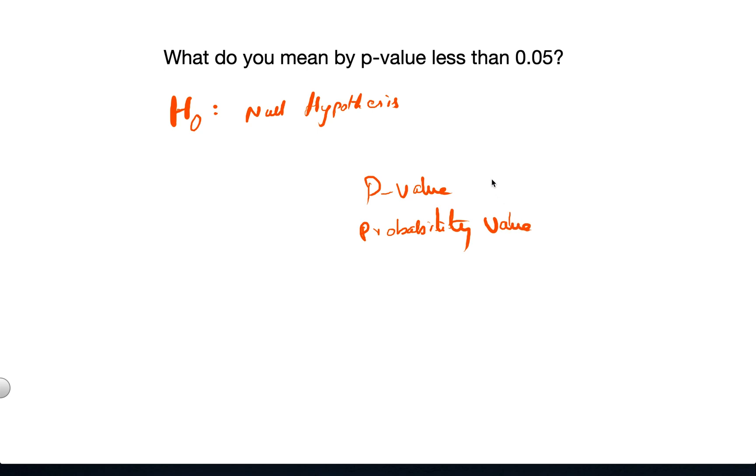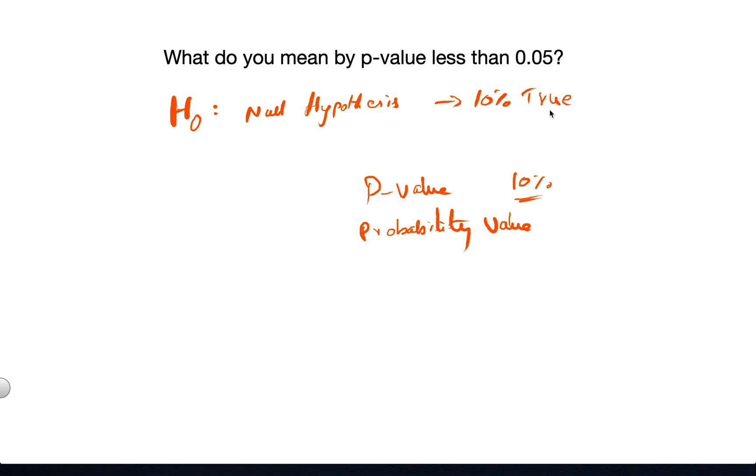If the probability value, for example, is 10%, this means our null hypothesis, whatever statement we established, is 10% true or 10% probable.